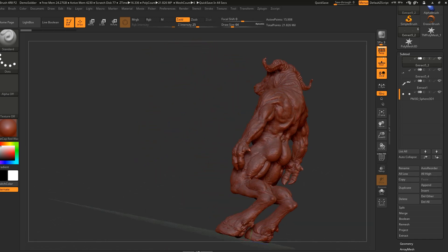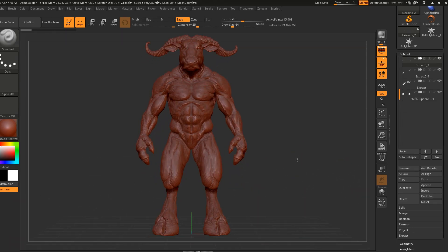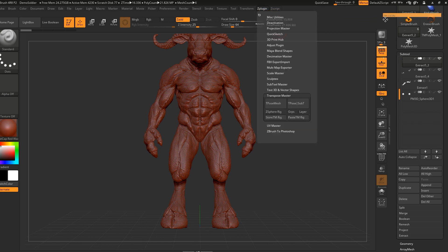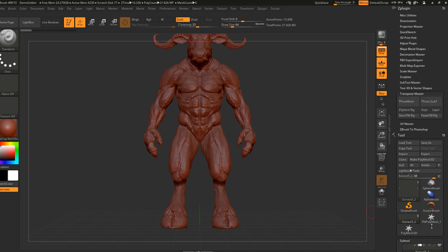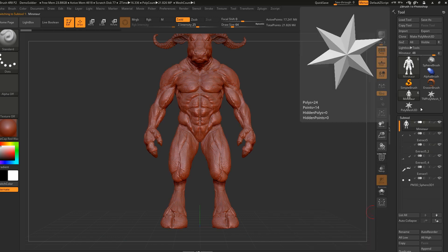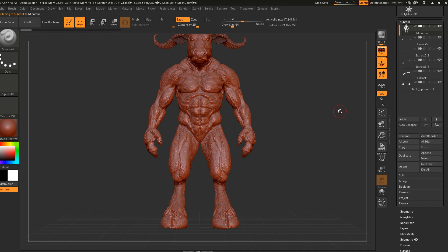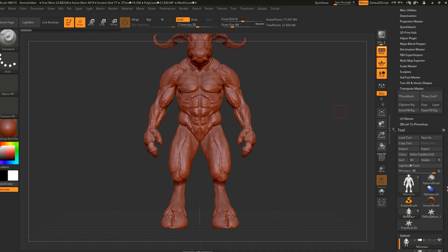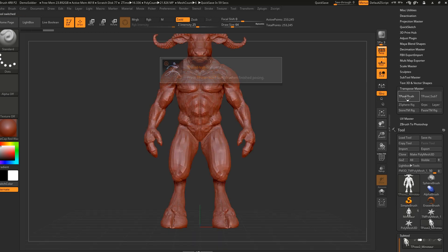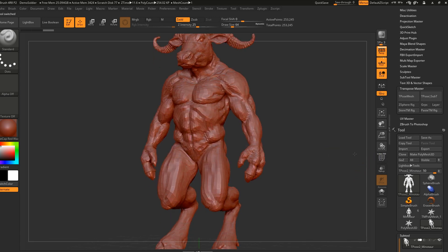Go to Z Plugin — you can leave it like this or drag it here. As you can see, we have multiple sub-tools. It doesn't matter which one you're on. We're going to go to T-Pose and create a low-res mesh. We can work with T-Pose and wait for it to calculate and prepare the model. T-Pose mesh complete.